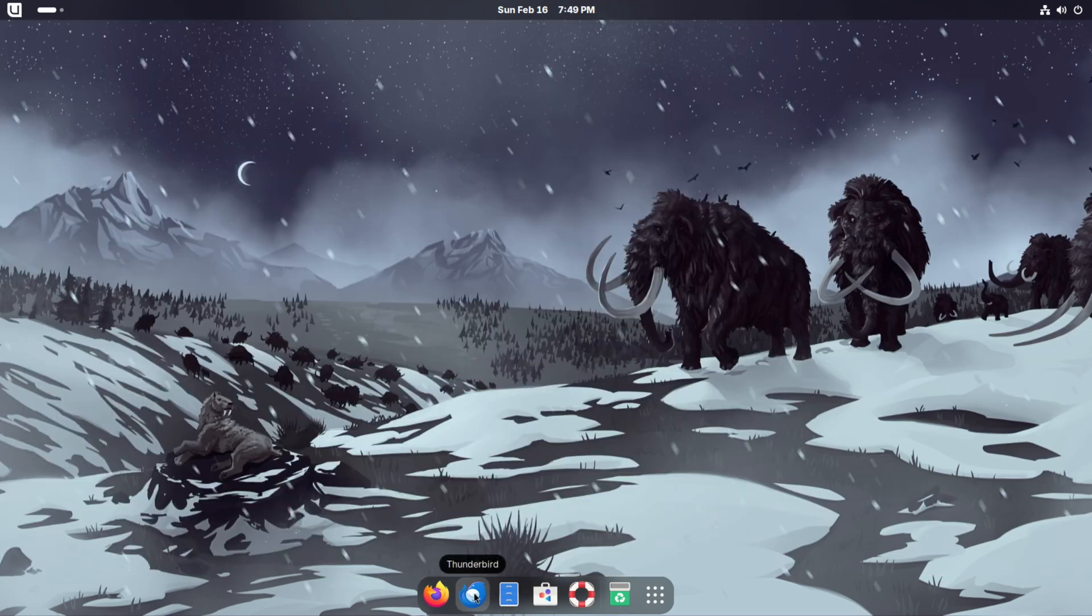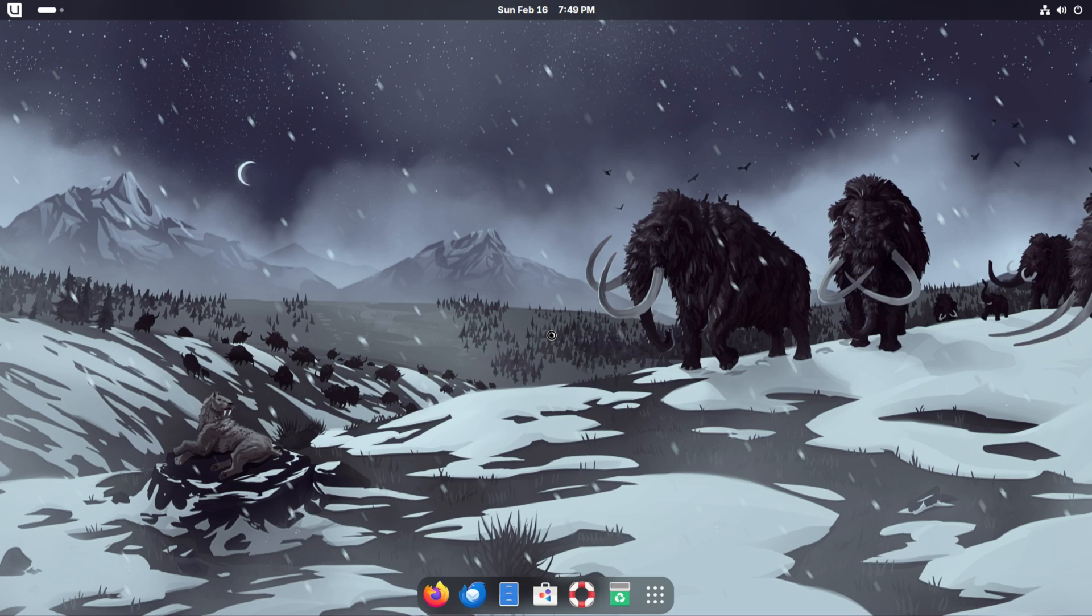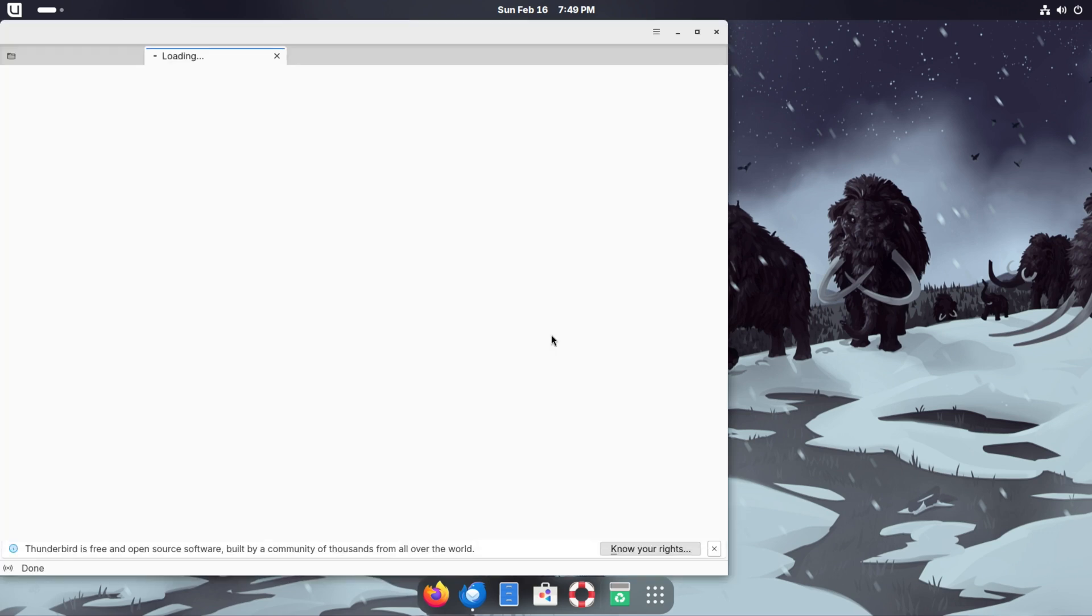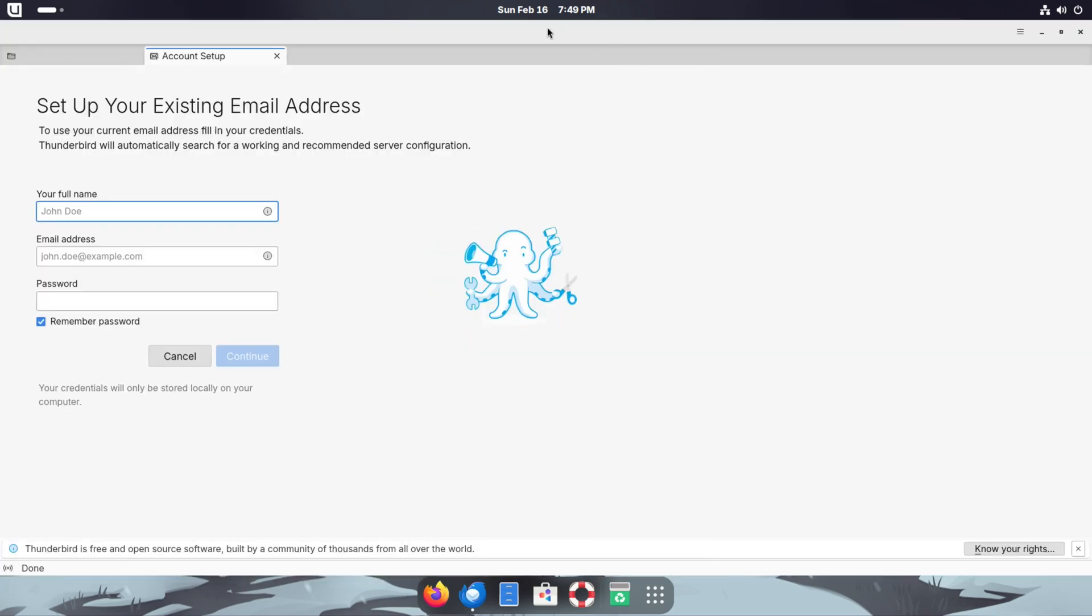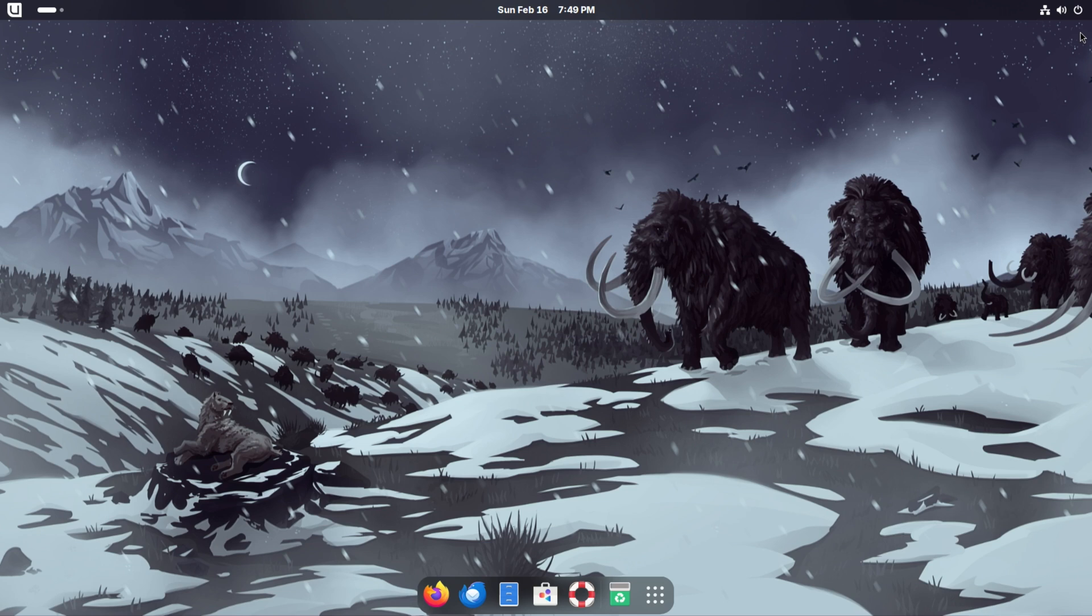VLC has finished installing so we'll get back to that in a sec. Next to that we have Thunderbird. Thunderbird is going to be your email client. If you don't want to use your web browser to read your emails, you can always use this. From right here you'll set up your account and continue forward.